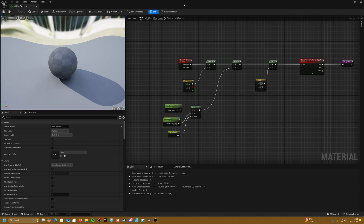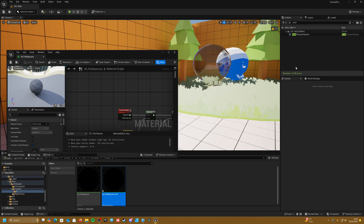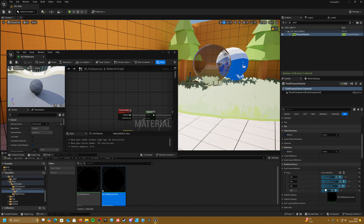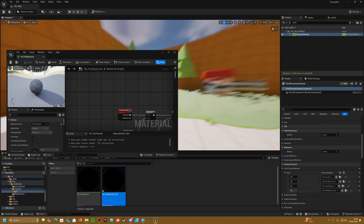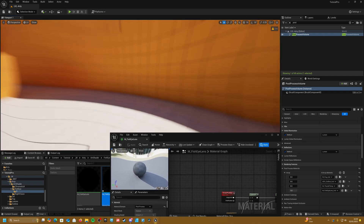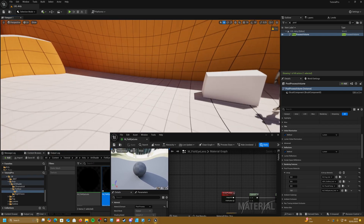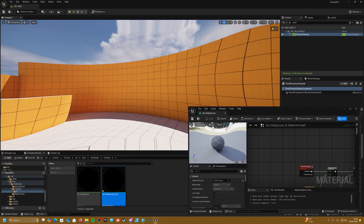So if we apply and save, go into our scene, and create an instance out of our material, then go to our post-process volume and add a new element — drag this in here — it should already be working. One thing we're going to want to fix is the stretching at the top and bottom edges, because there isn't enough data for it to know what those areas should look like.